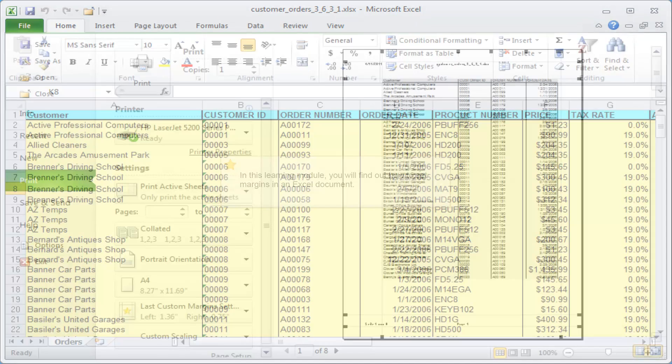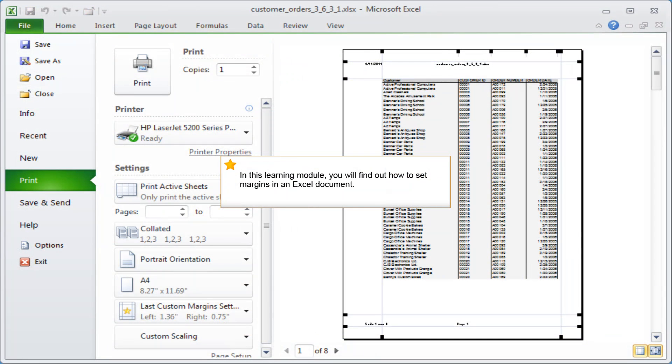In this learning module, you will find out how to set margins in an Excel document.